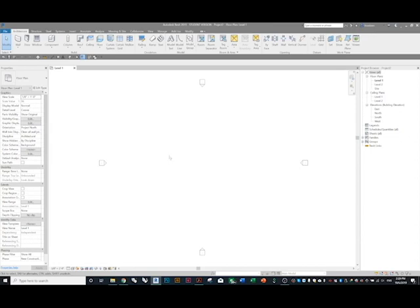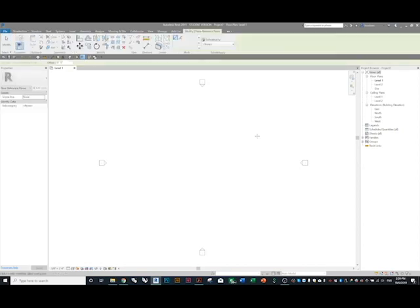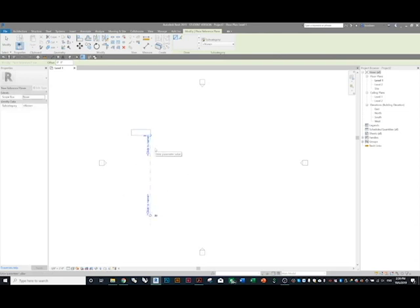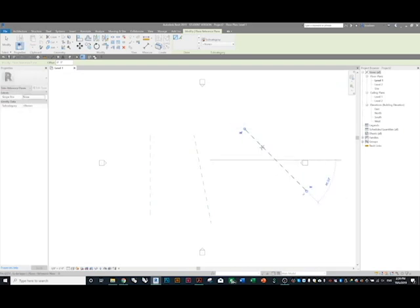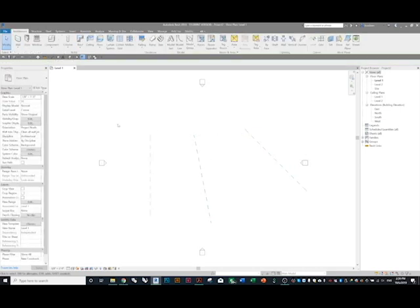The first thing we want to do is create some reference planes. Go to the reference plane tool — you can be quite generic with this. Make one and name it 'one,' then make another one and call it 'two,' and then one more and call it 'three.' You should have three reference planes.